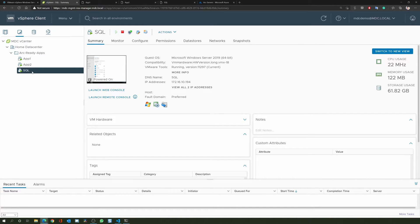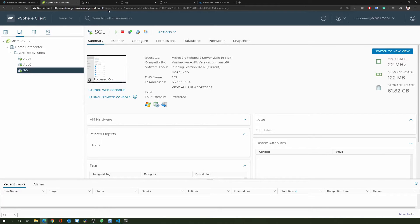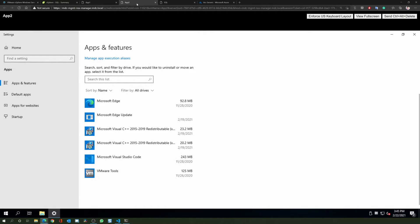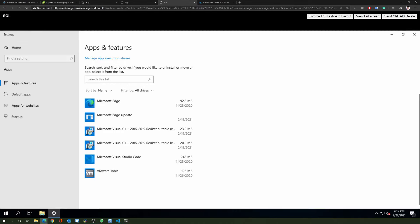And if I open a console session to each one, I can validate that I don't have the Azure Arc-connected machine agent installed in any of my machines. As I mentioned, this agent will be installed as part of our automation.